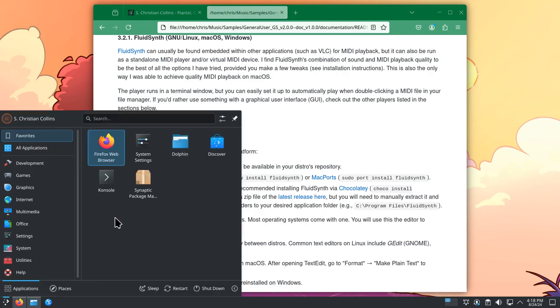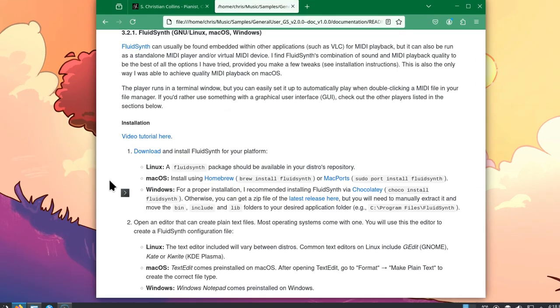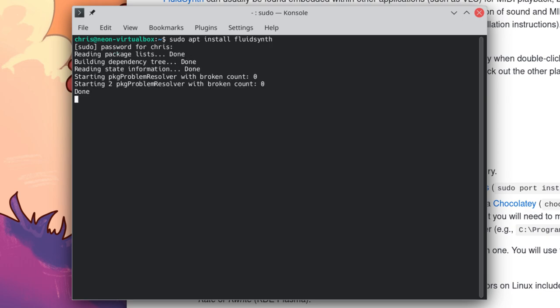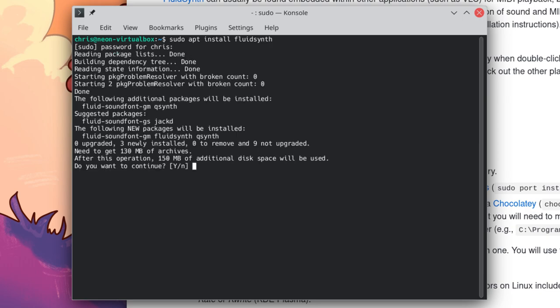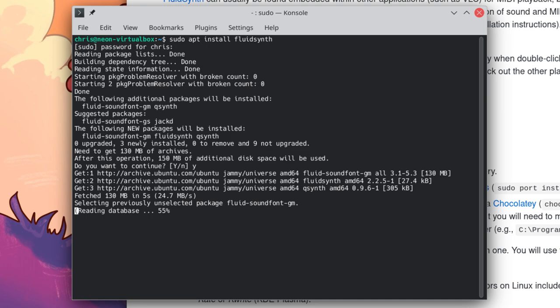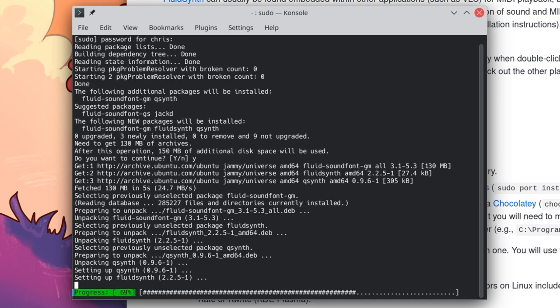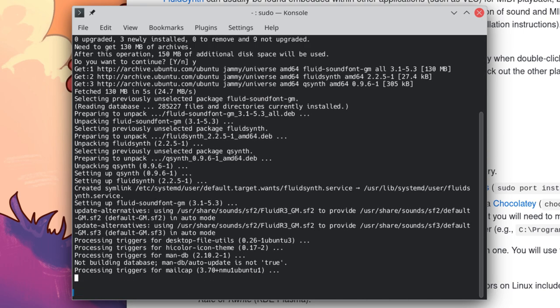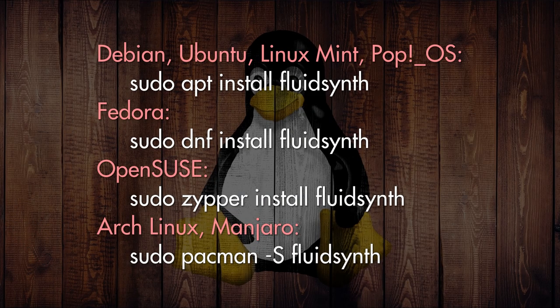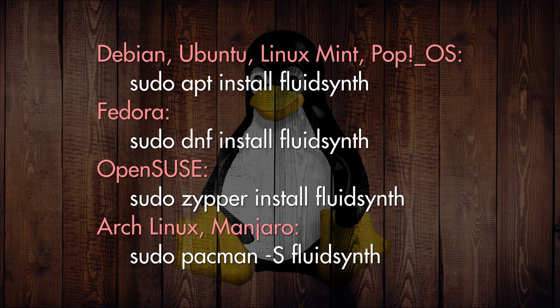Under KDE it's called console. And type sudo apt install FluidSynth. Hit enter. Type your password. And it will grab FluidSynth. Again, if you're on Fedora or Arch or any of those, you'll have different commands to accomplish this. You should see a couple other command options on the screen if you're using one of these other distros.